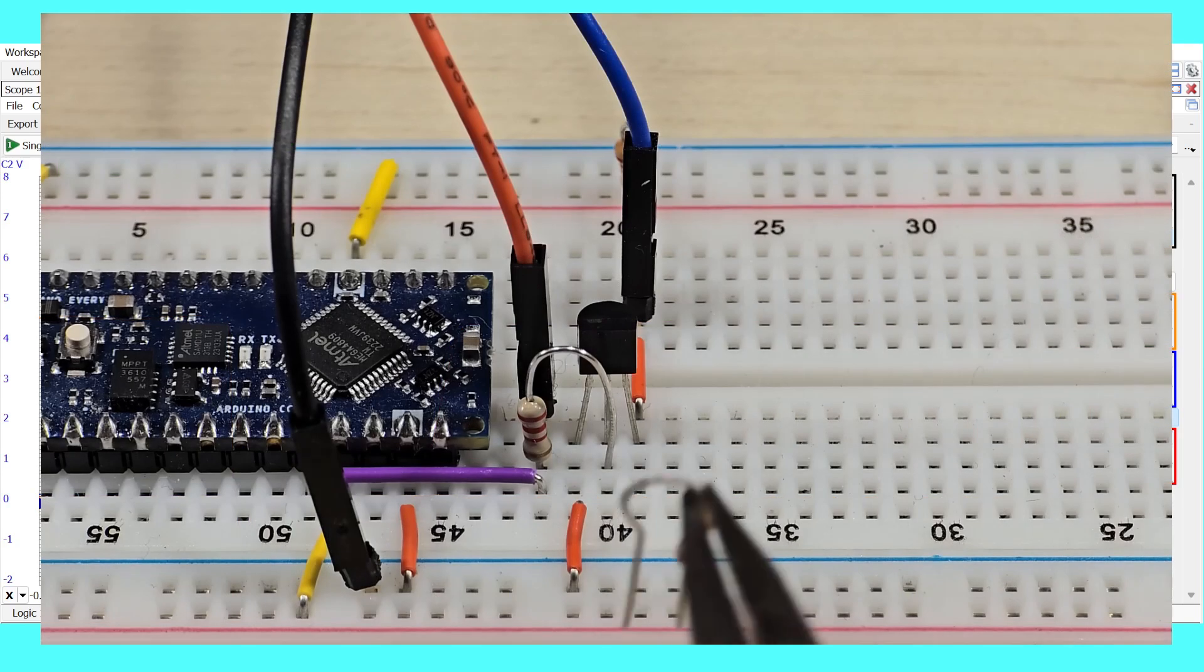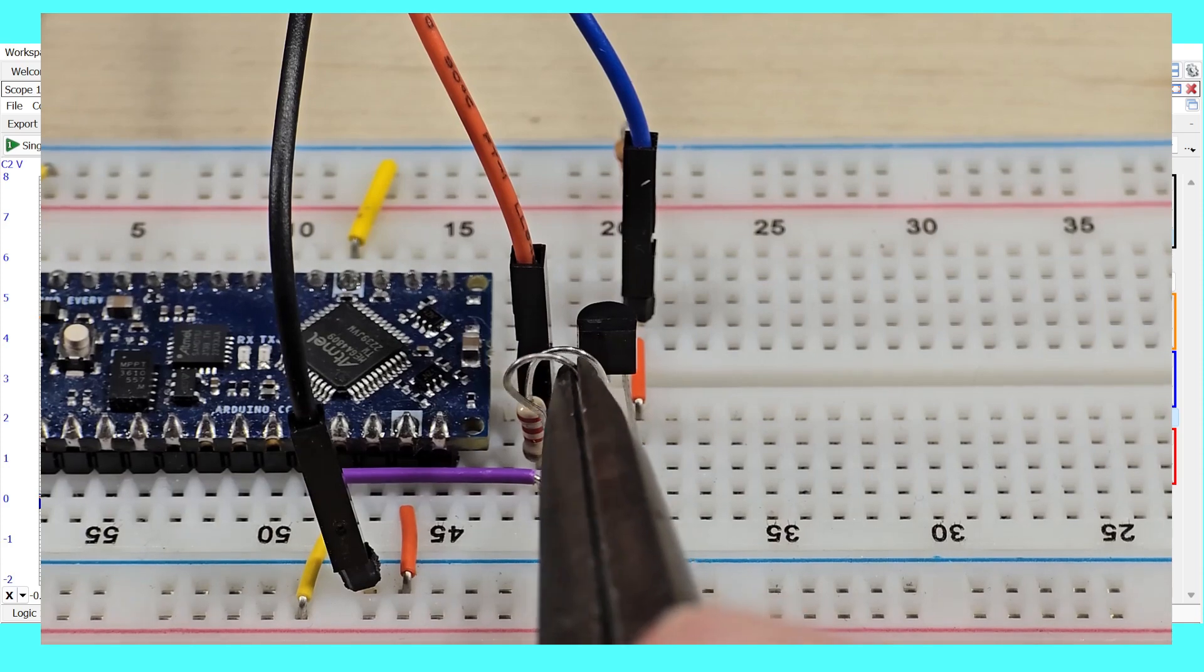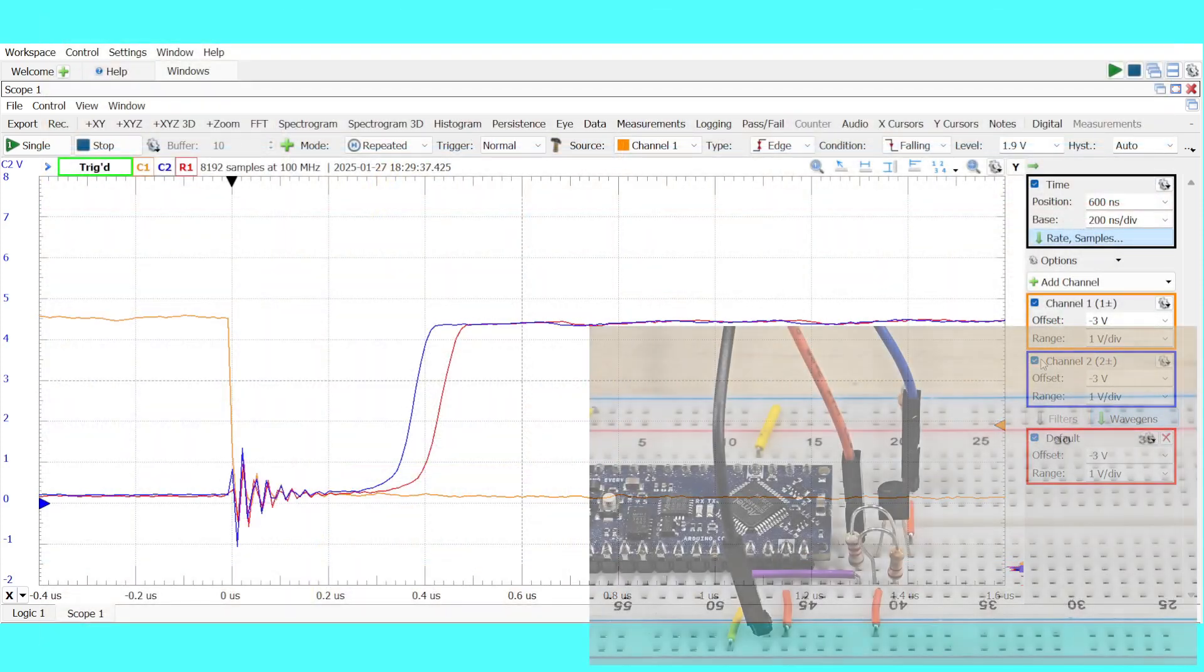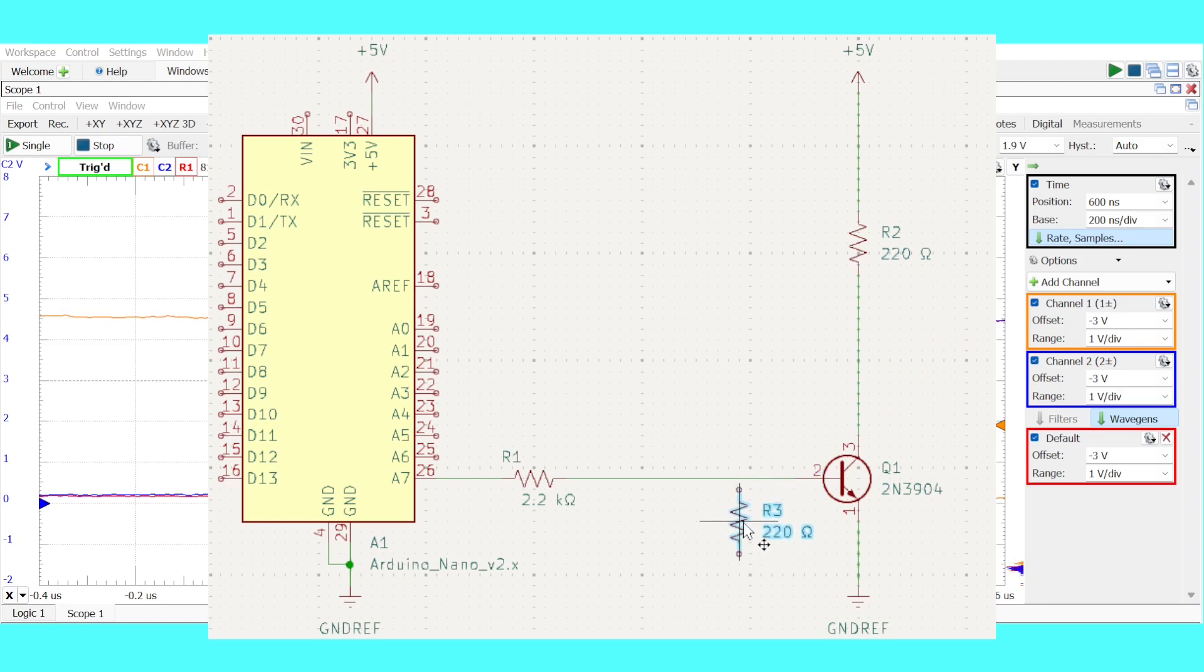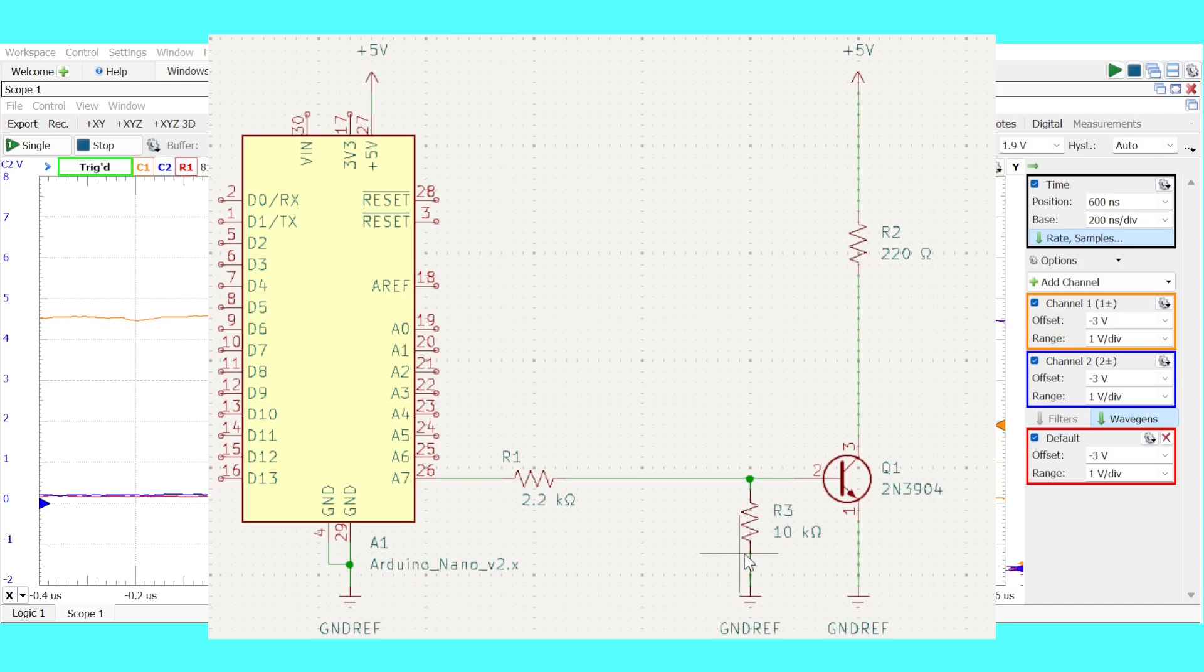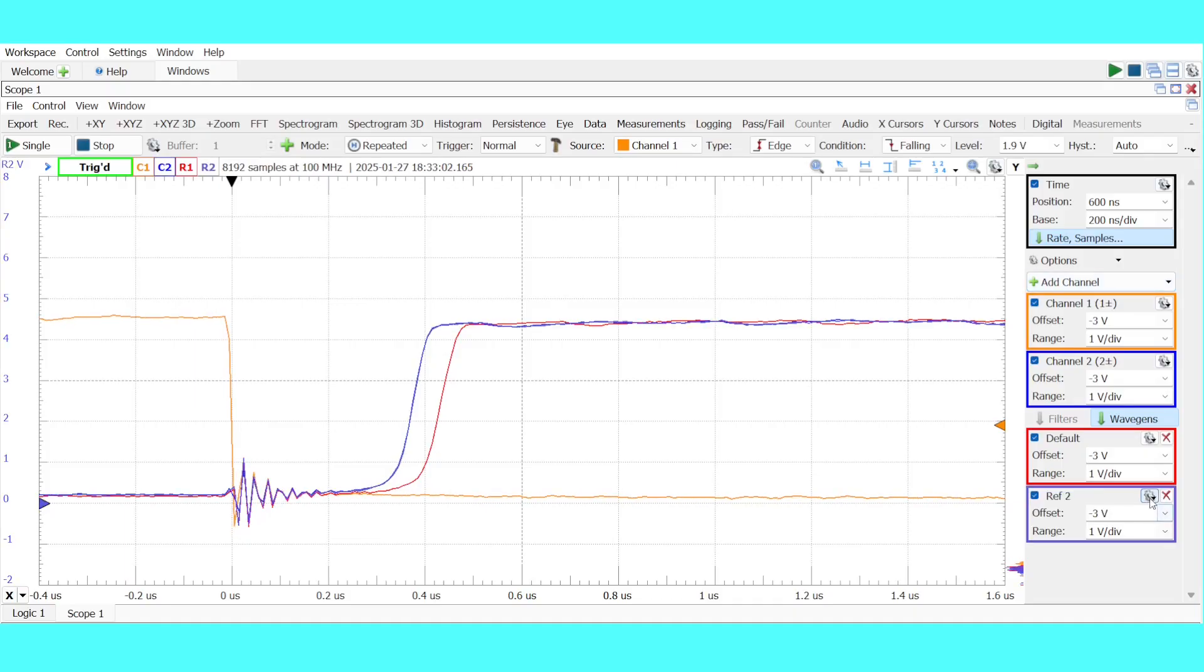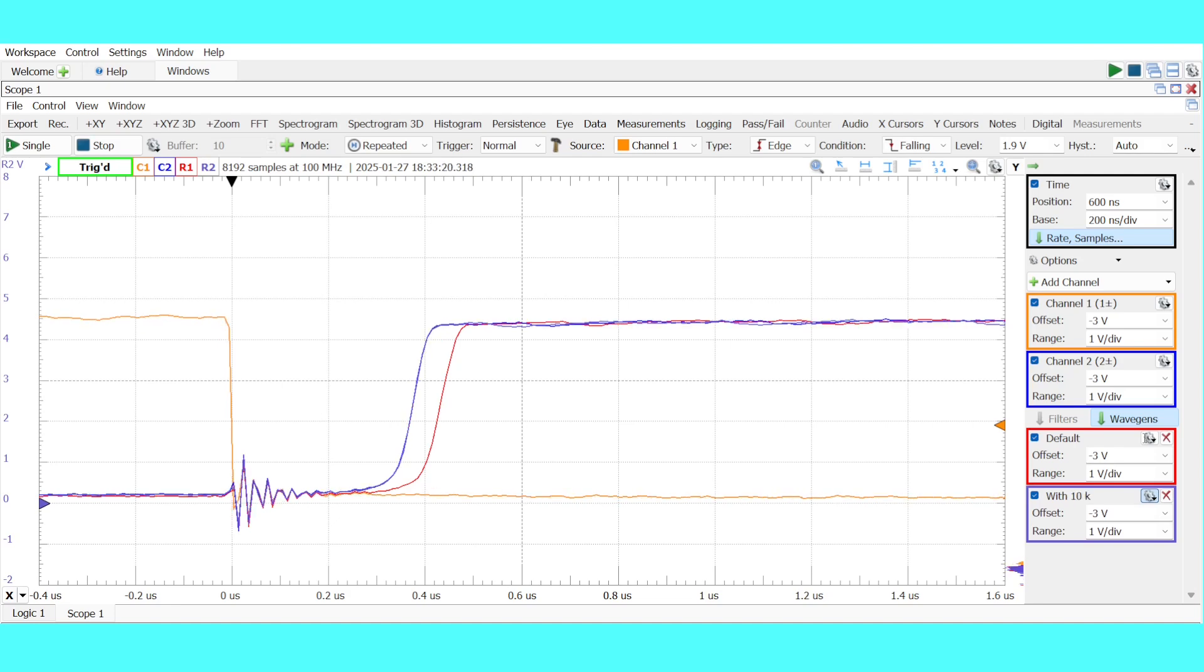One simple way to improve the performance is to add a resistor across the base emitter junction. In this example the resistor is 10 kilo ohms and you can see that it does slightly improve the performance. Schematically we take this resistor with a value of 10 kilo ohms. We note that a small amount of current does flow down this path but in relative terms it's negligible. Let's save channel 2 and call it with 10k.